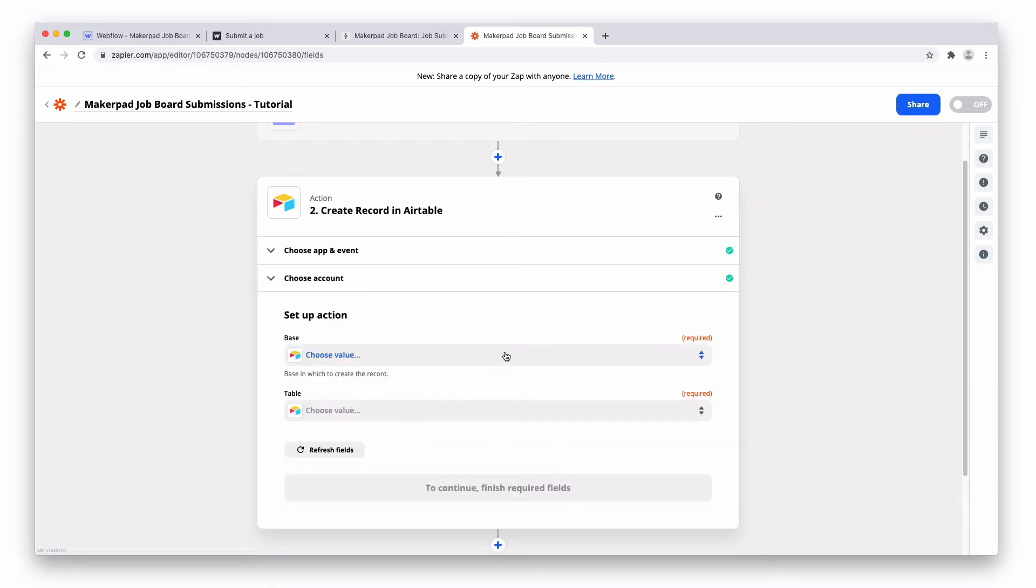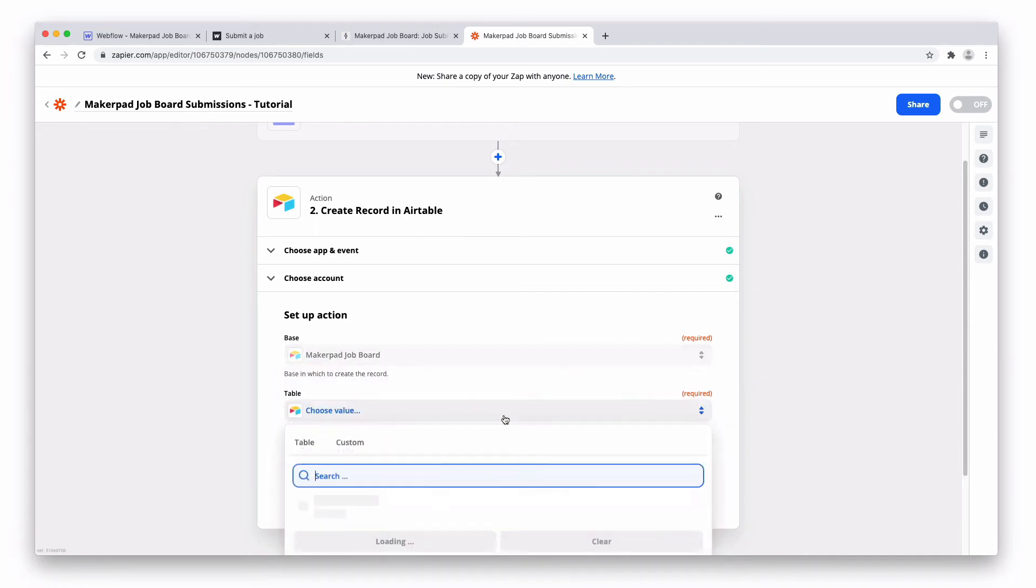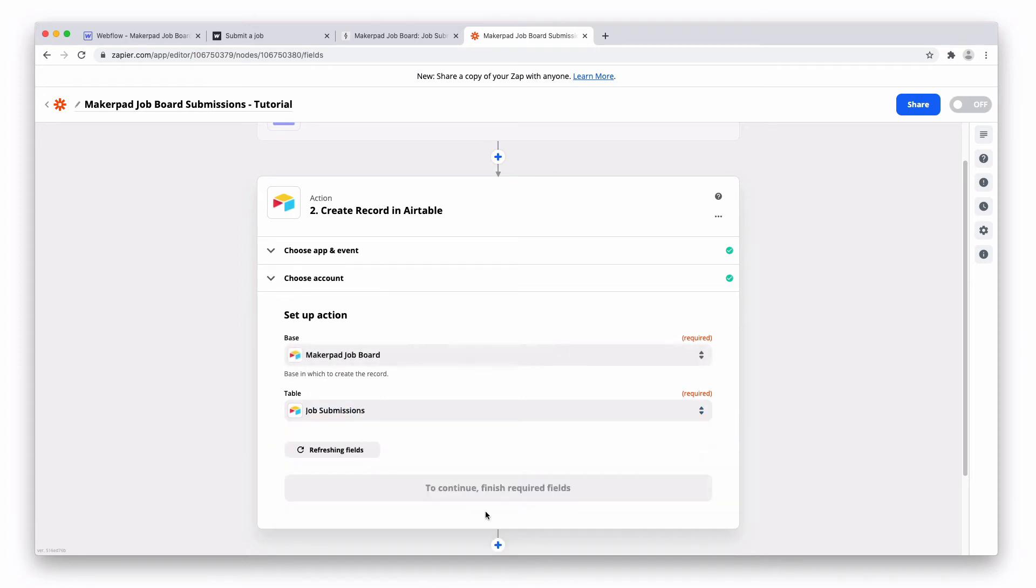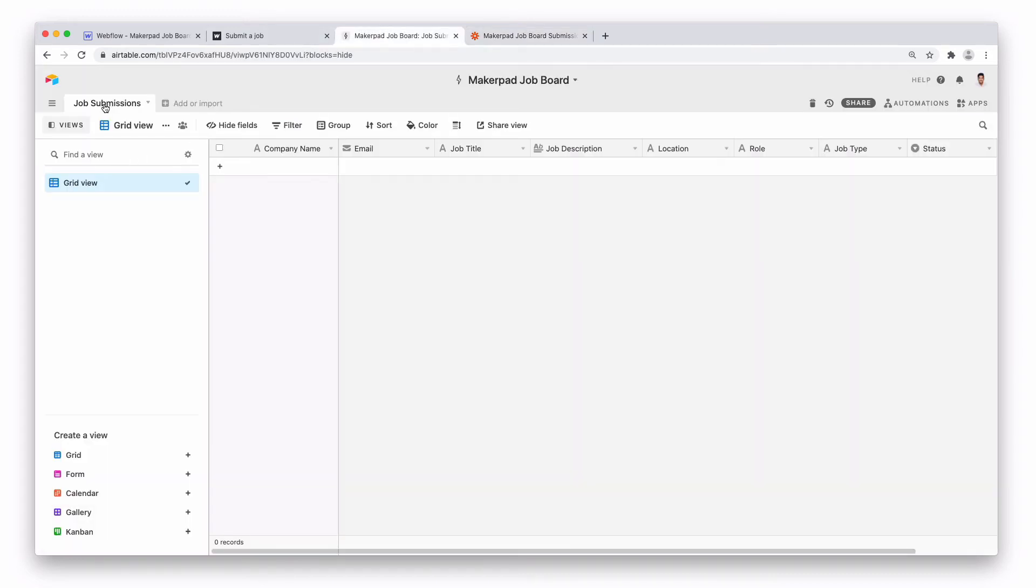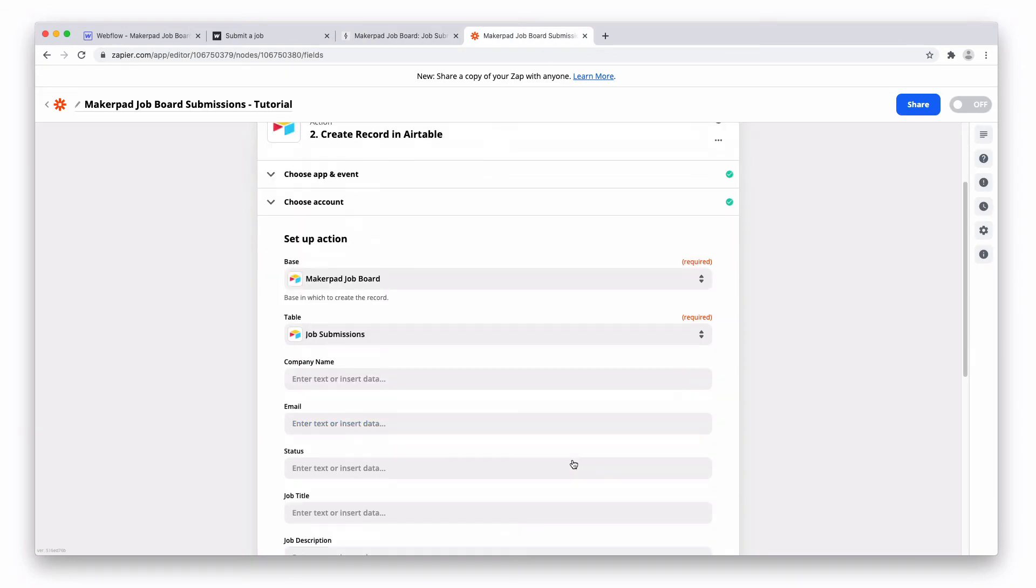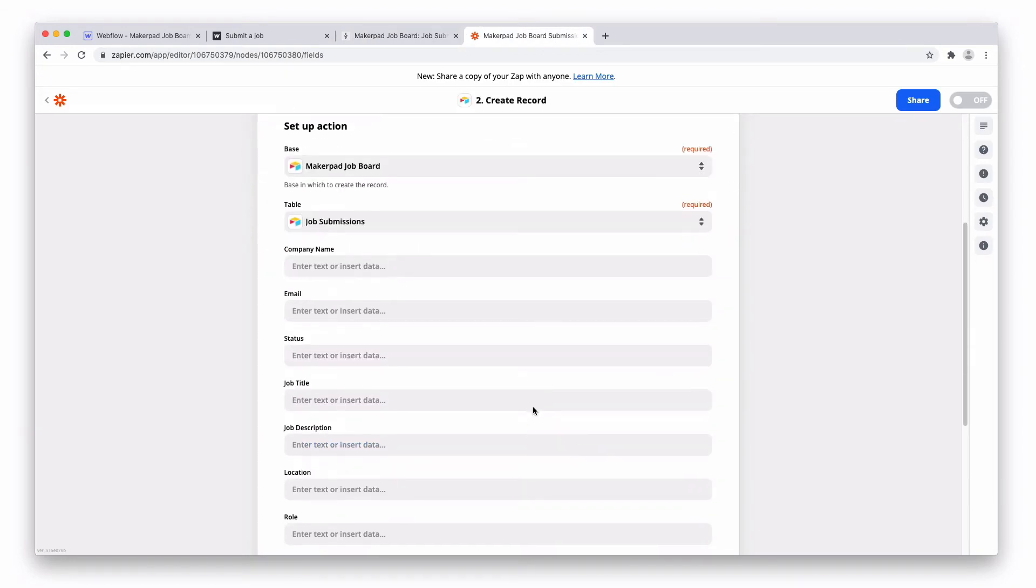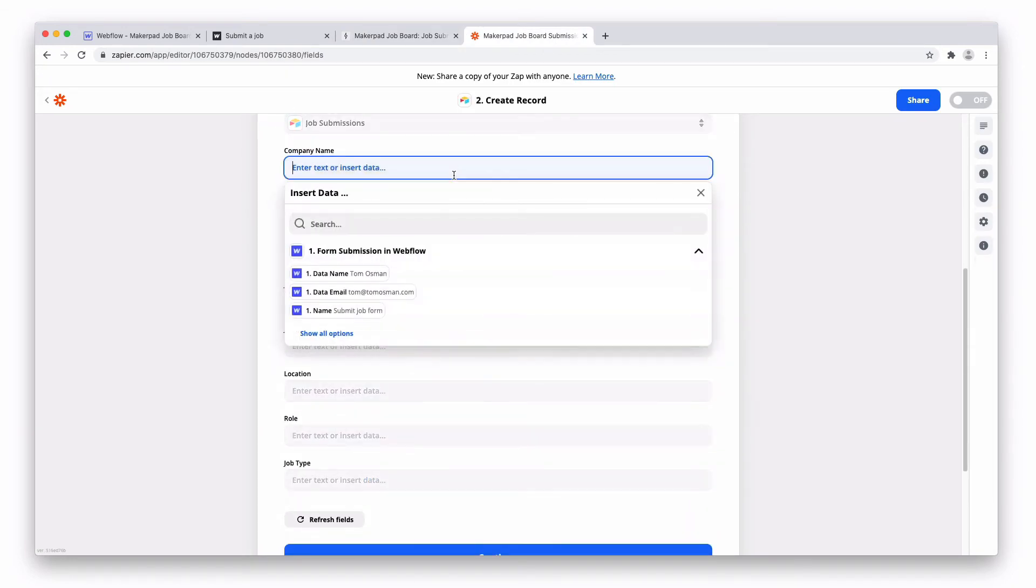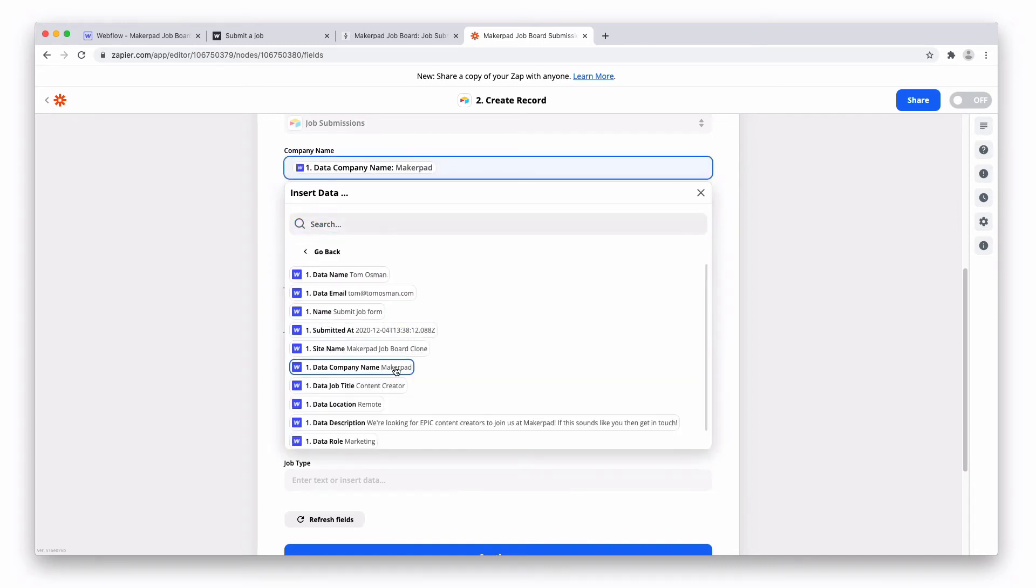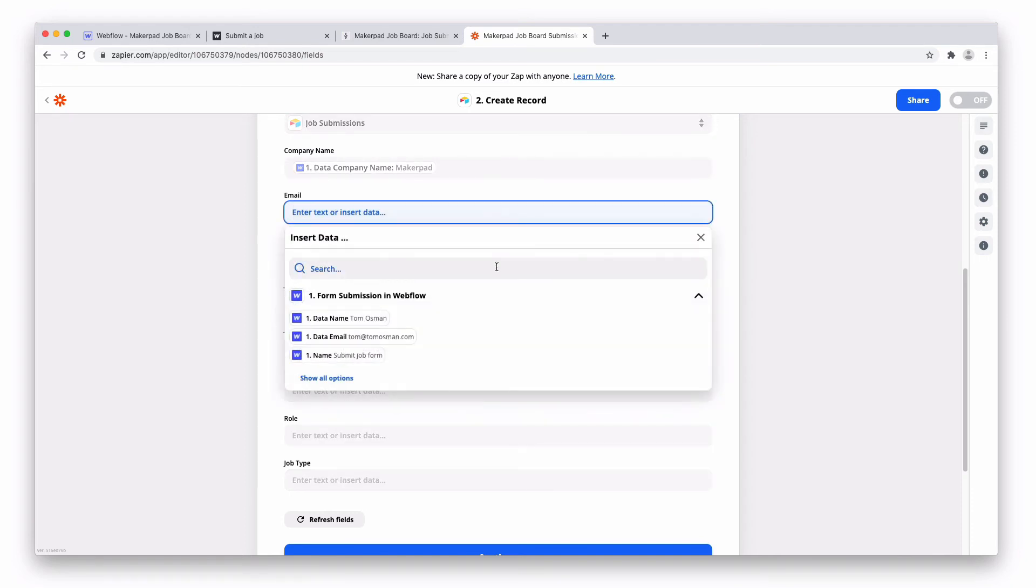We're going to search for our base and then find our table. The table will have a name similar to the one here which is located at the top left hand corner of your Airtable. And then what we need to do is map across the field. So for company name, fairly self-explanatory is company name. So you can do it by seeing more and clicking on that. That will map the result from your Webflow form into Airtable. You can also do it by searching.